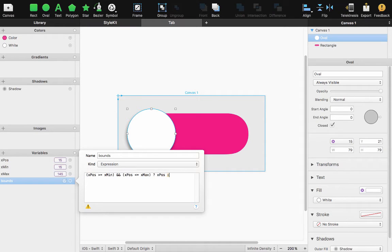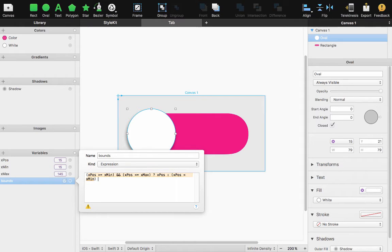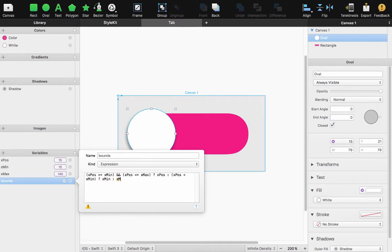If that returns false then I want another ternary operator it will be X position less than X minimum return X minimum if not return X maximum.